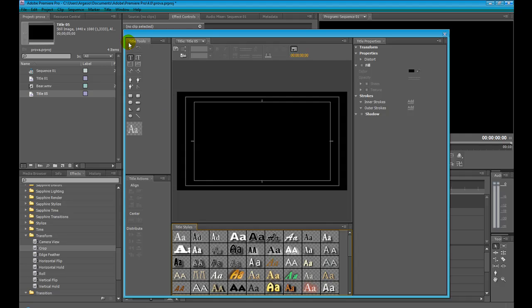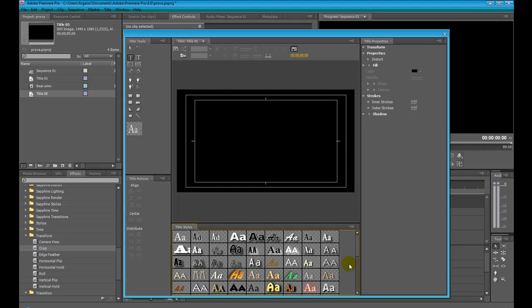This is the title toolbar — here are all the tools you can use in order to make titles. Here are the title styles, which are a kind of preset for your titles. These are the title actions, so you can align and distribute your title. There are also some title options and the title properties with all the parameters you can set.